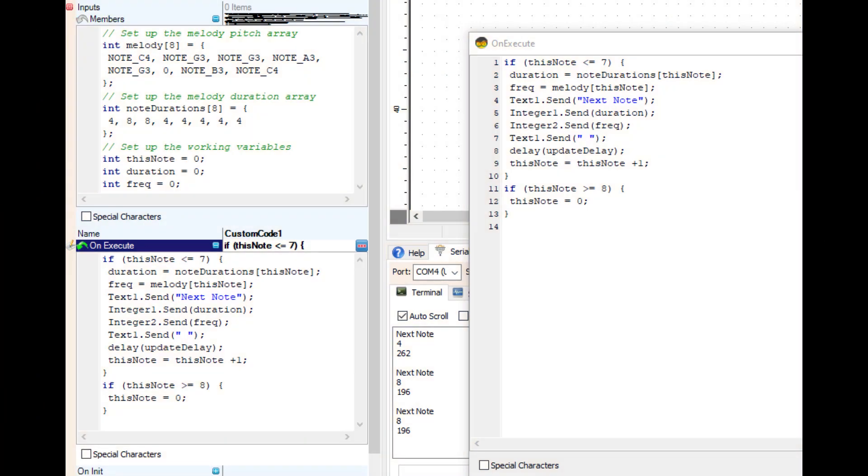In line nine, all this is doing is add one to this note. Then it continues on with that loop until it reaches seven.